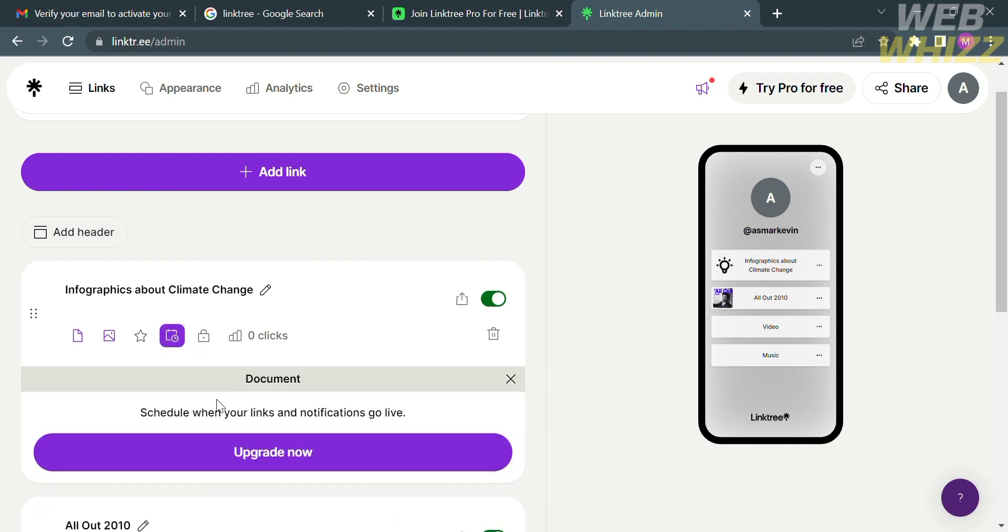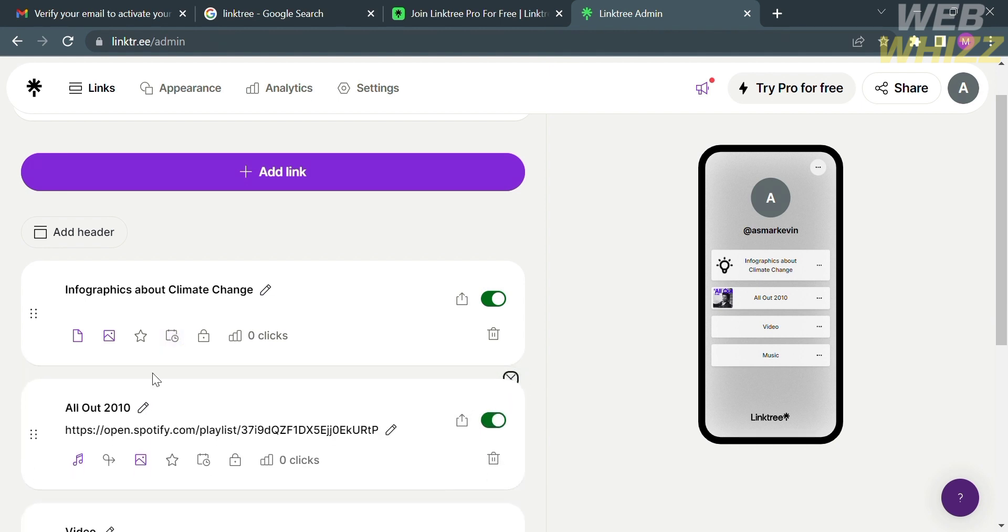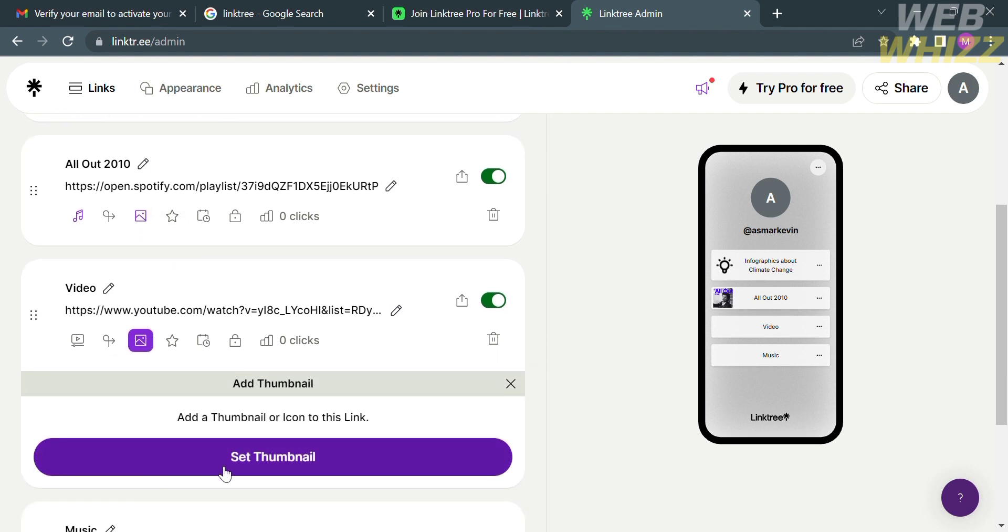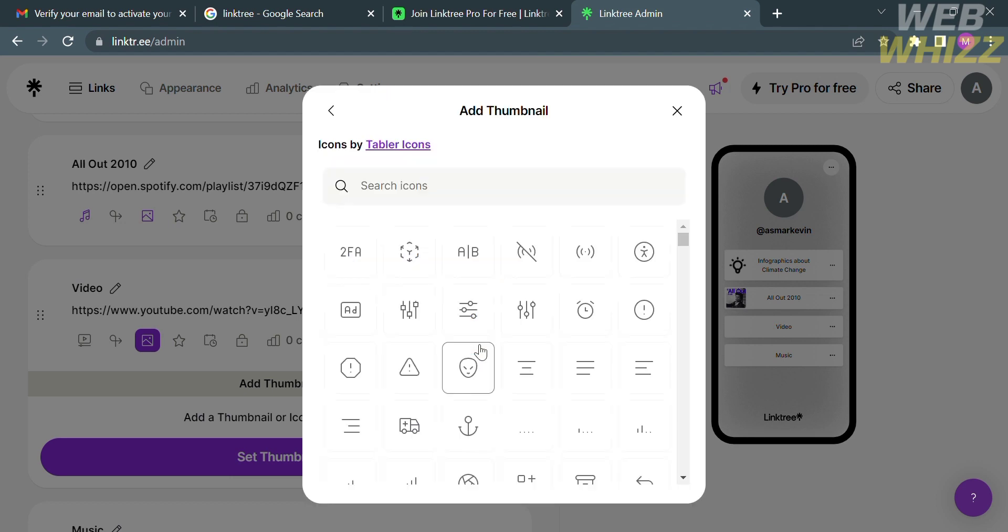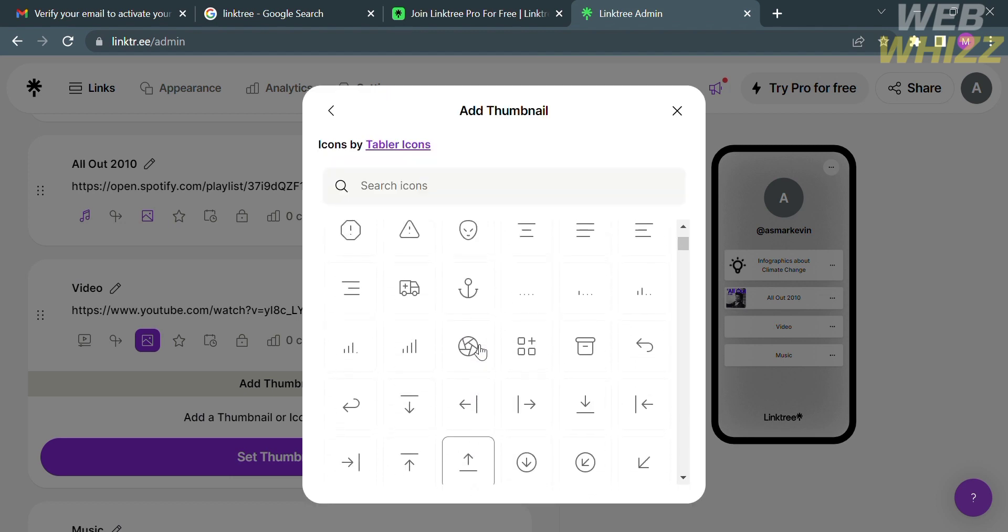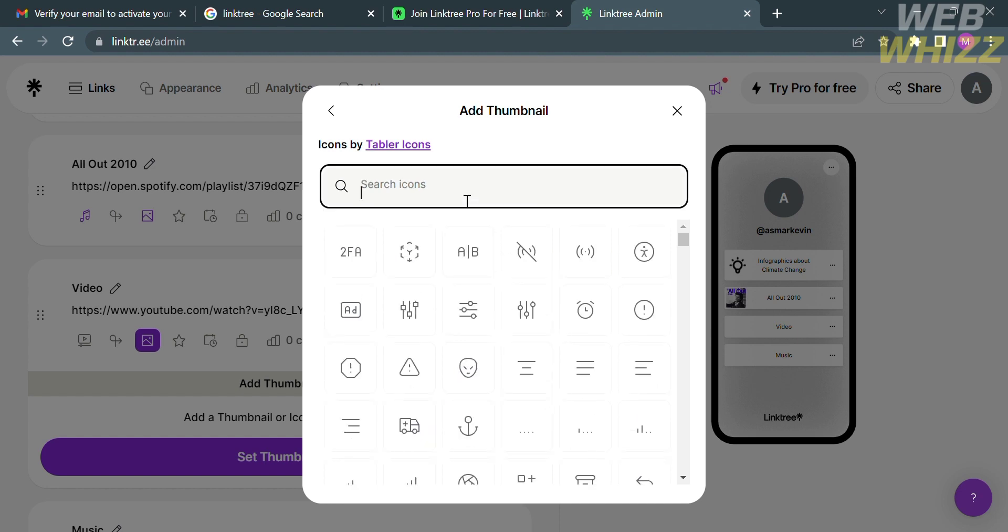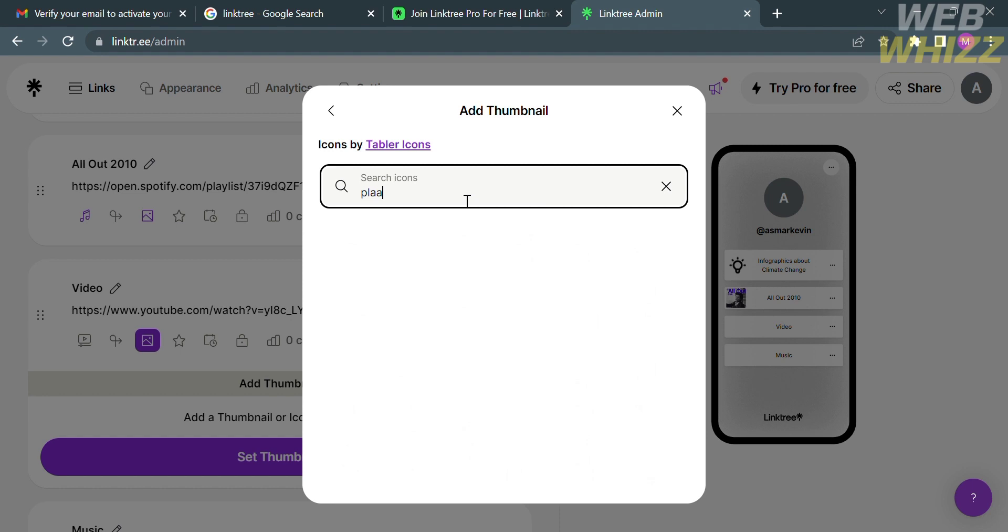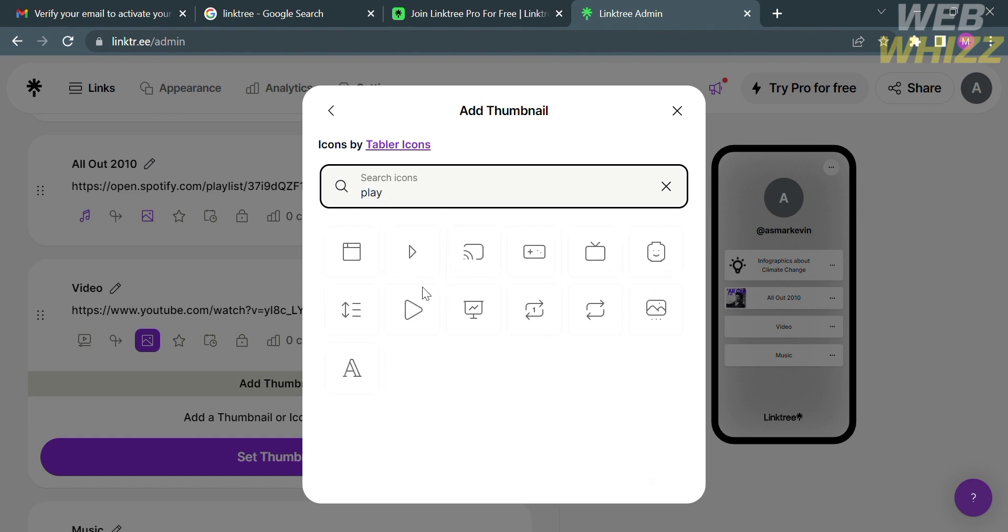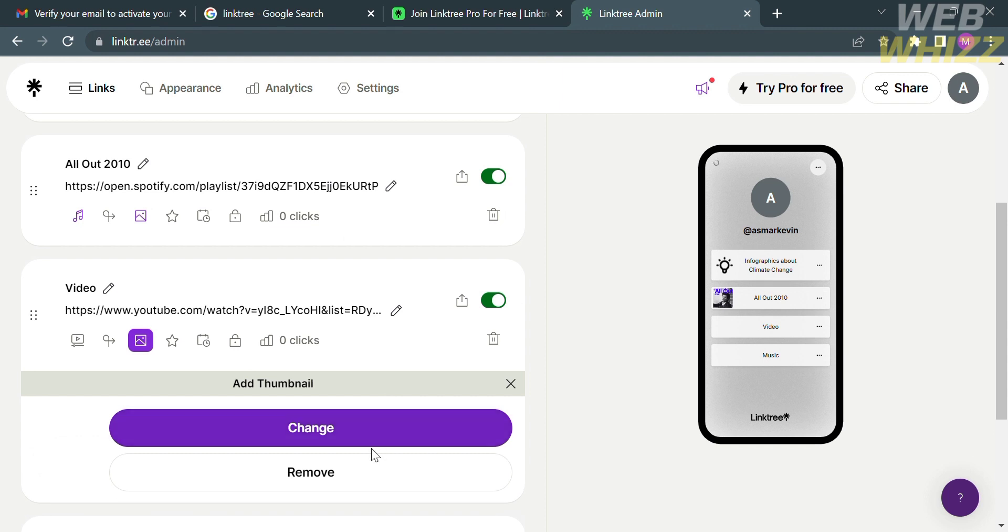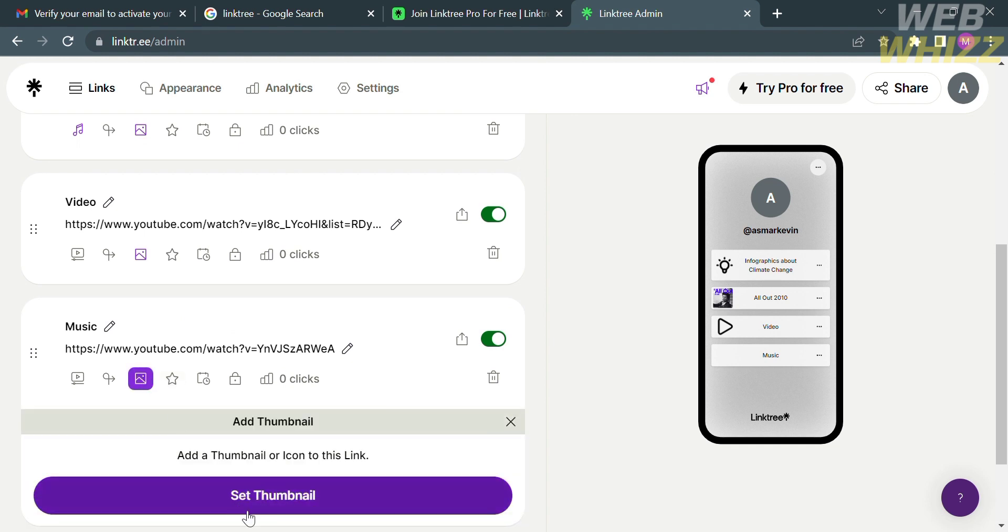Aside from that, you could also customize other options, including schedule, which you can schedule your links, in which when your links and notifications go live. But in order to do that, you must have an upgraded account. Now below, let's try to customize or set the thumbnail of the list links below. I'm also going to choose an icon that's provided in this platform. If you can't find the specific icon in here, kindly go to the search bar, and just enter the specific icon that you're looking for. I'm going to find the play button, which is for video link. Upon clicking on it, it will show you the results or changes on the right side panel in the phone layout.